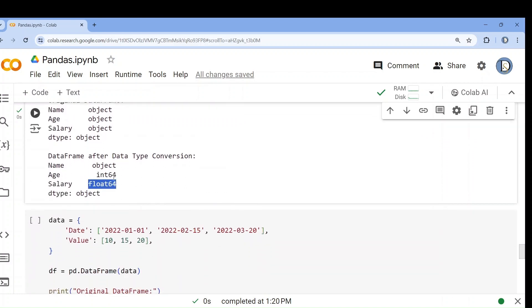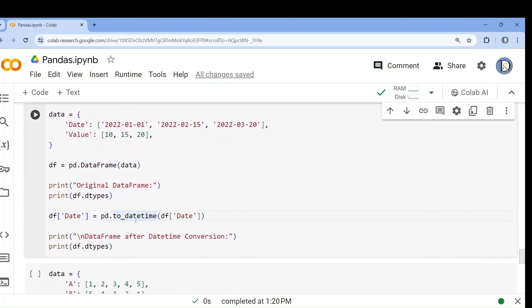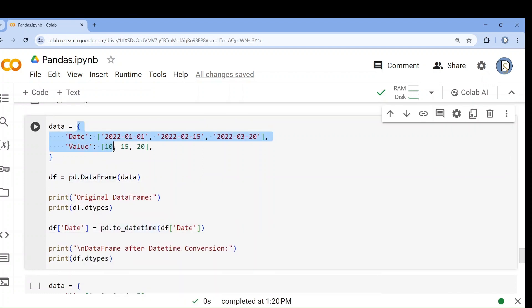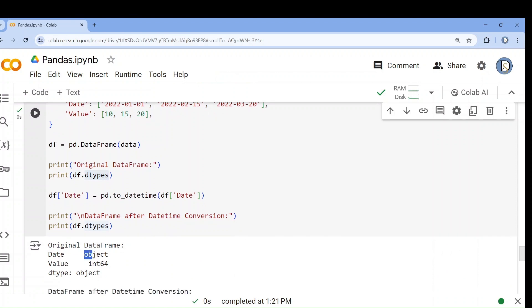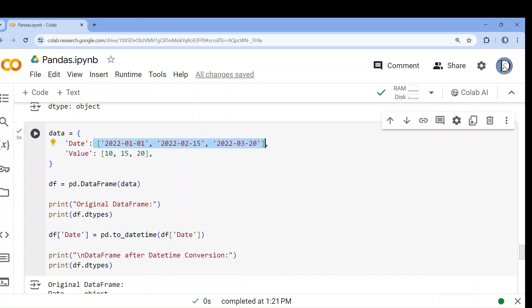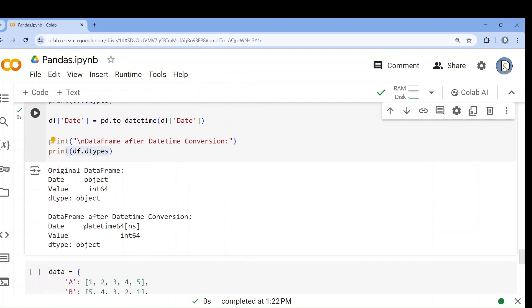After you convert your datasets into a data frame, you can clean the data using different kinds of functions. Here I will show you how to convert anything to datetime format. There is data containing date and value, but dates are in string format. If I check dtypes, it shows date as object. To convert it to datetime, you use the to_datetime() function — call it and pass the data frame column you want to apply it to, like df['date']. Now if I check dtypes, it will show datetime object.